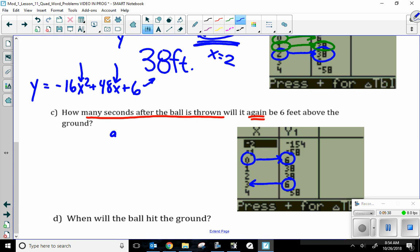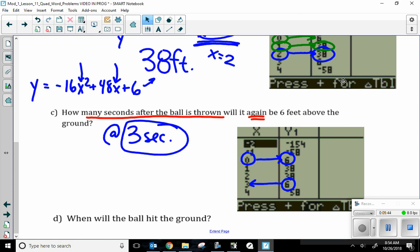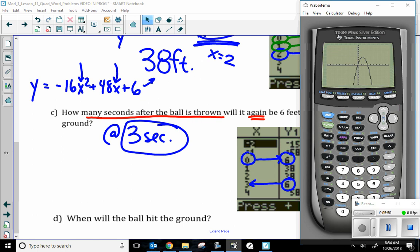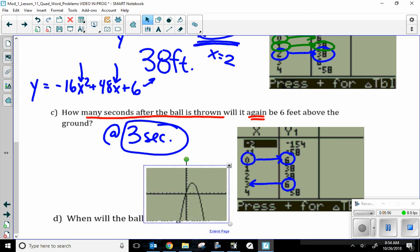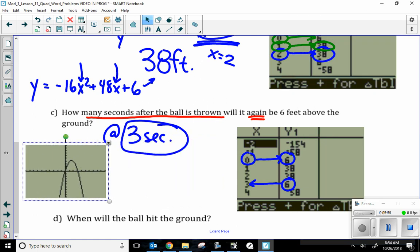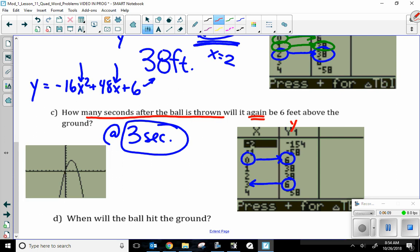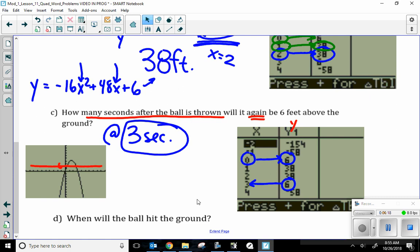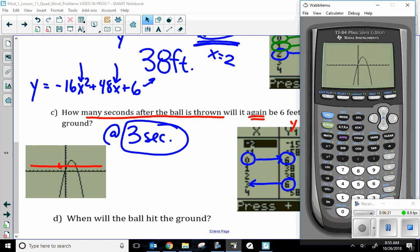At 3 seconds — there's our answer. There is a second, more complicated method: I could look at my graph. If I want to know when I will be at a height of 6 feet — when my y value is 6 — I can graph the horizontal line y equals 6 and see where it crosses the parabola. I can actually do that right in the calculator.